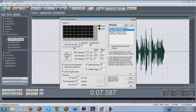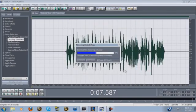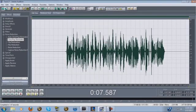Depending on your computer, the quality of your mic, and whether you have a pop filter, this step can potentially take a lot of time. But generally my stuff is pretty clean so it doesn't take that much time. Basically that just takes all the clicks and pops — you know, like the P sounds and stuff like that — out of your track.